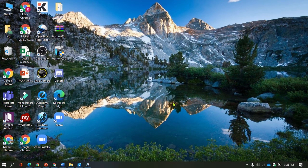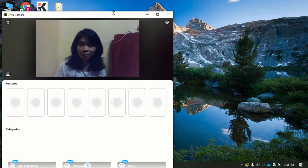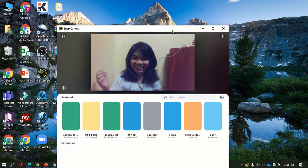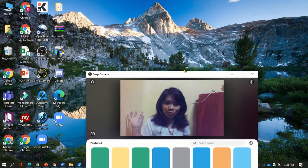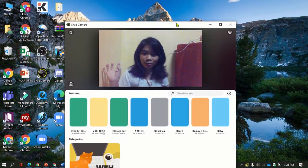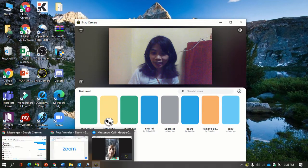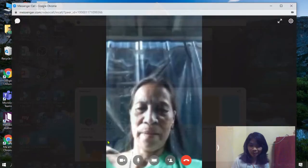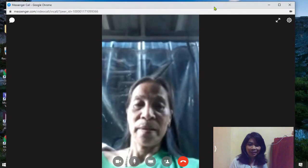Open the Snap Camera icon on your desktop screen again. You should now be able to see your face — I can see mine now. It's no longer showing the error icon I mentioned. Ma'am Klimako, can you see my face now?